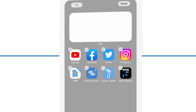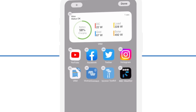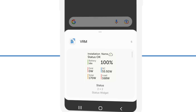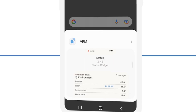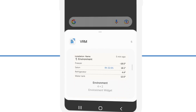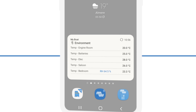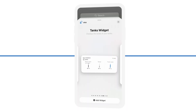You may want to have a simple status of your batteries on a frequently used screen, or maybe you want to see the temperatures of different areas of a boat or RV using an environment widget.